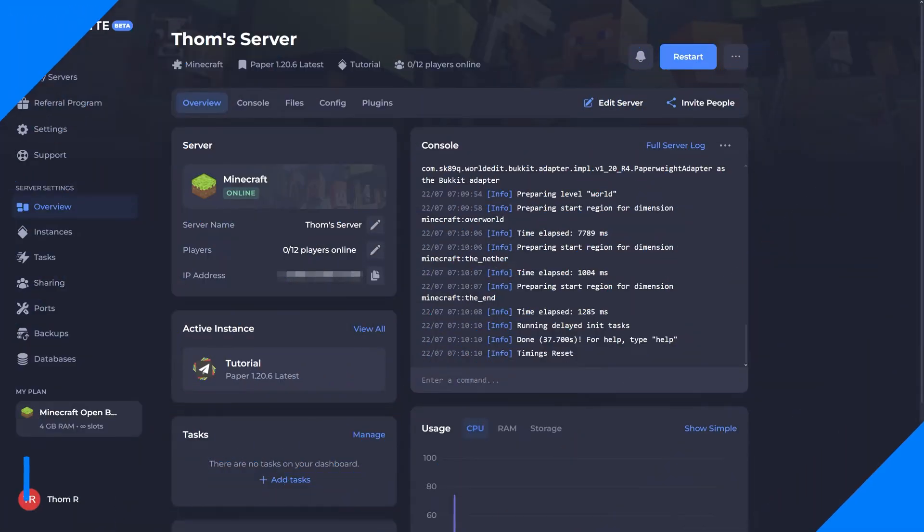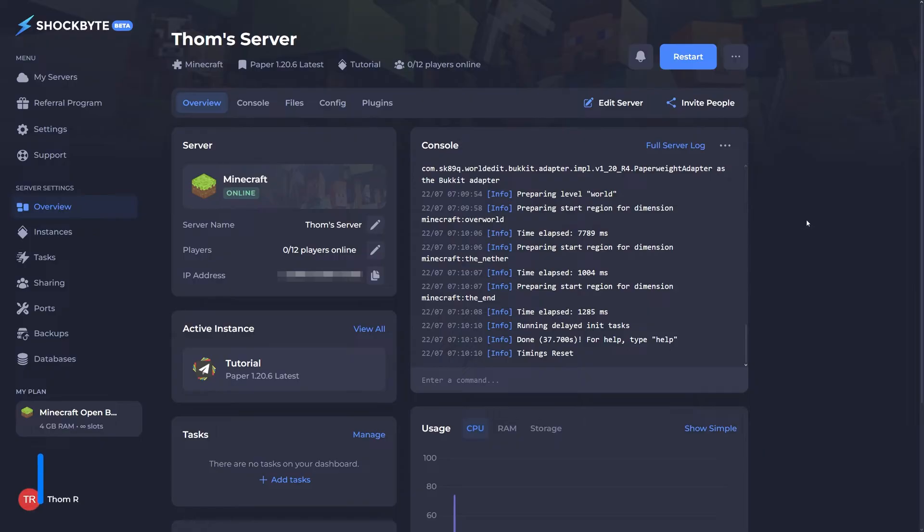To begin installing a modpack, you first need to ensure that your server is running a server type that can actually support mods.